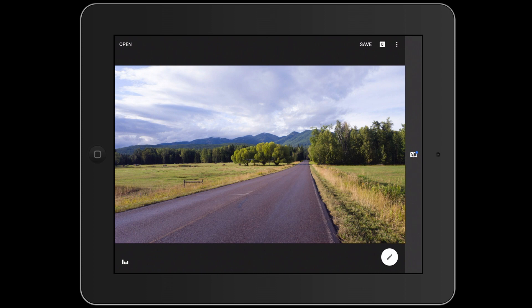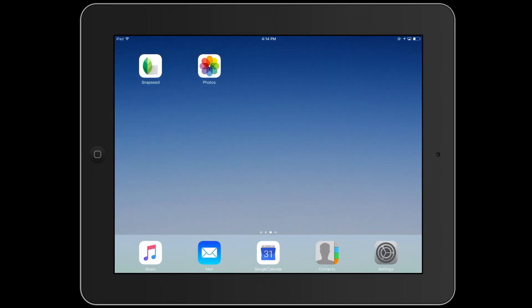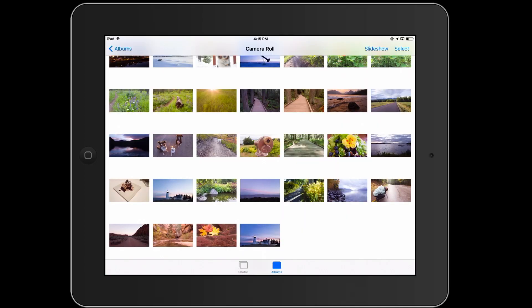Just to prove it, let me hop into the Apple Photos app real quick and show you what the image looks like here now. The point of this demo is to show you that saving over your original capture might be a big pain if you change your mind about everything you did to an image in Snapseed later on down the road.